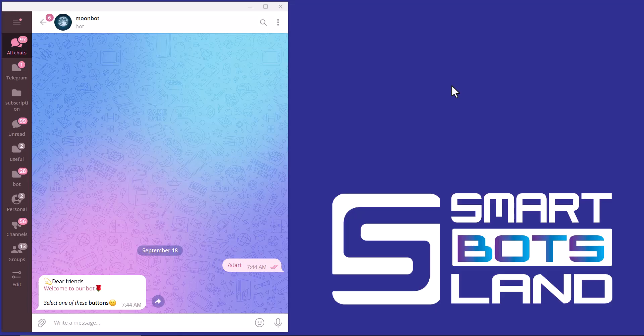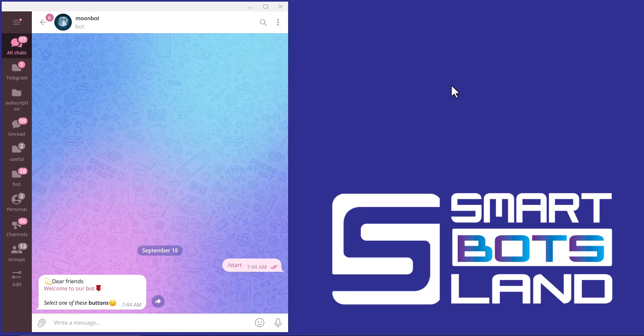Hello SmartBotsLand friends! Welcome to my YouTube channel. Today we're going to talk about another feature of the SmartBotsLand panel.